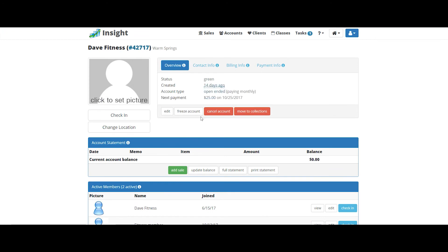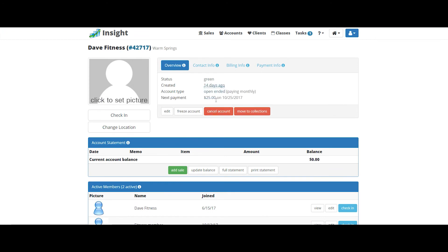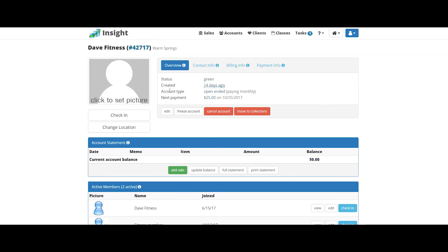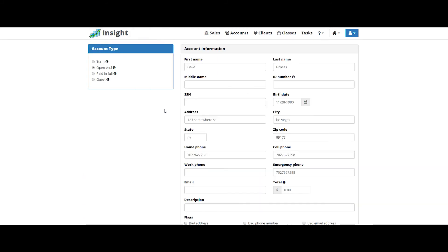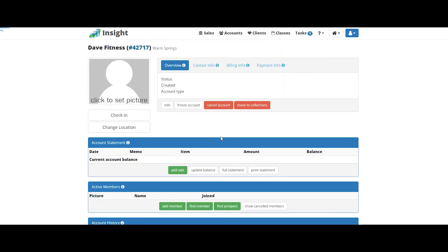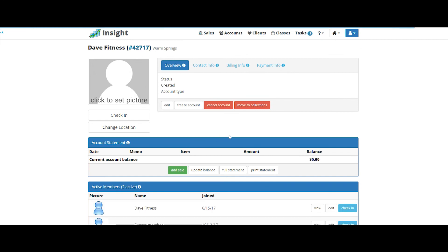And now let's change the monthly dues of this membership. This member add-on was $20, so we're going to click edit and just change the monthly dues for an extra $20. Click update. And that's it. You've just added a member.